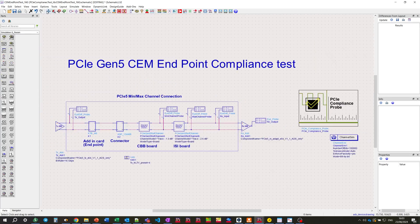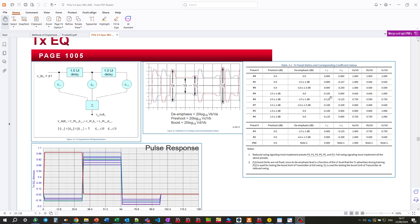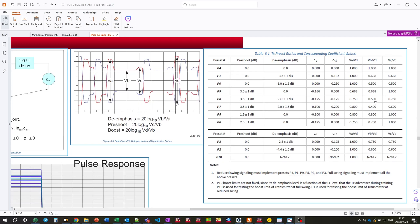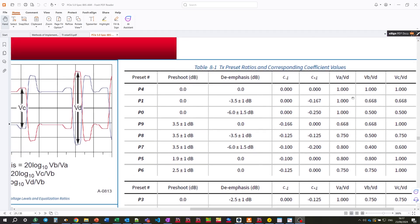Now, a few words about the used TX equalizer model. It is based on FIR filter representation here, as we can see. And in this particular test, we'll be using the so-called P4 preset with zero pre-shoot settings and zero de-emphasis setting given in dB, which means no pre-shoot and no de-emphasis at all.